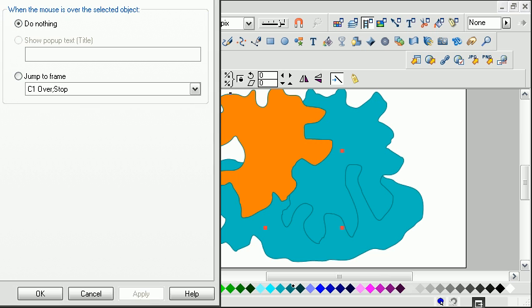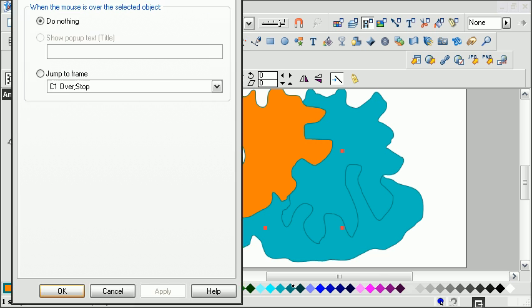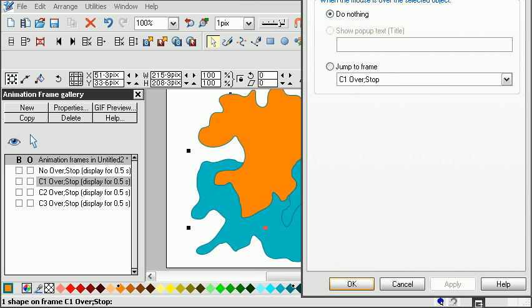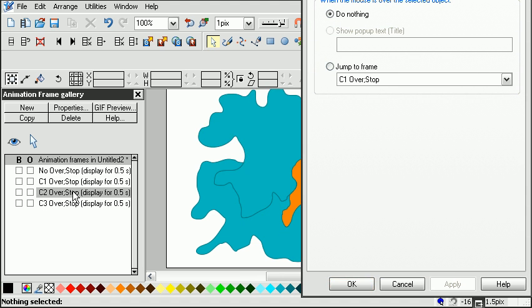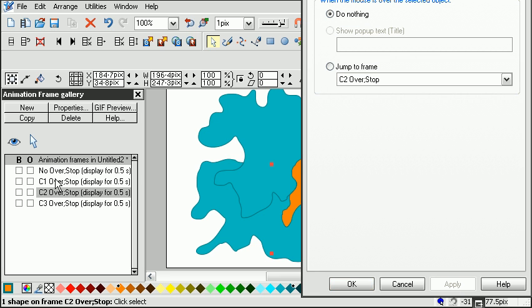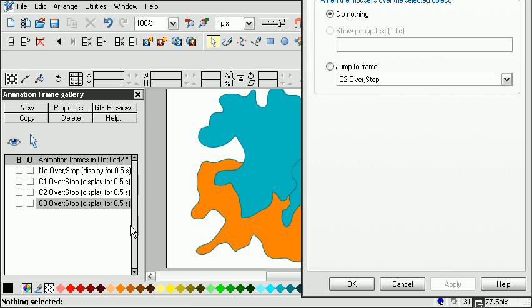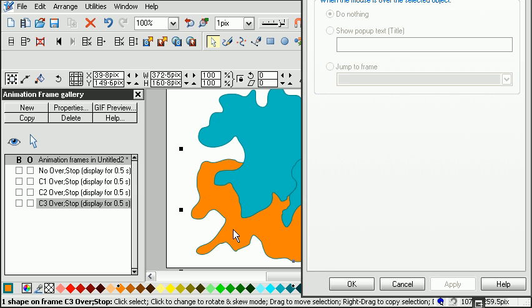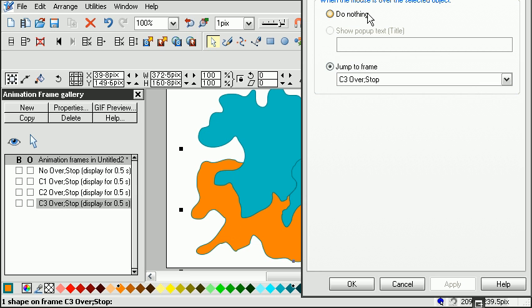Move that over there. Now on frame two, we want this country to do nothing. And on frame three, we want this country to do nothing.